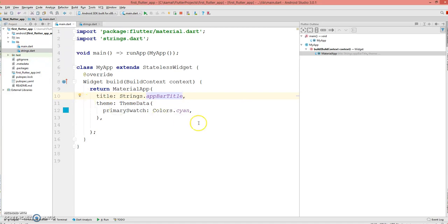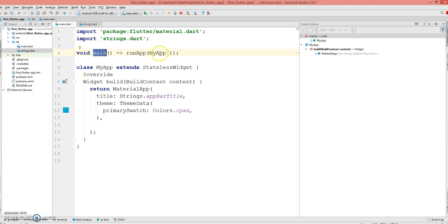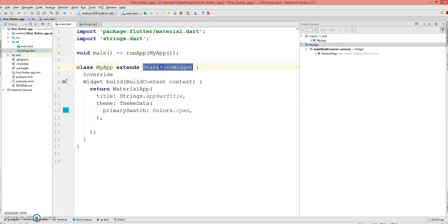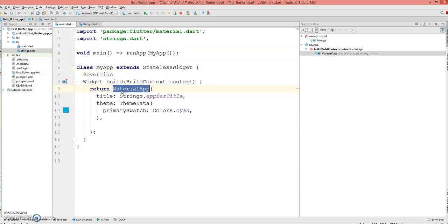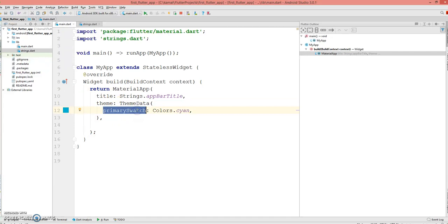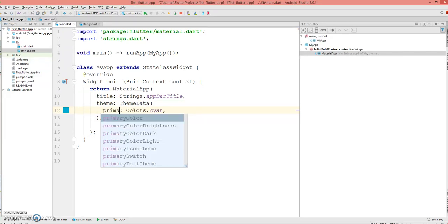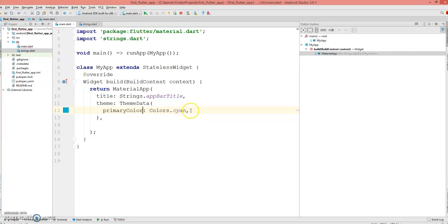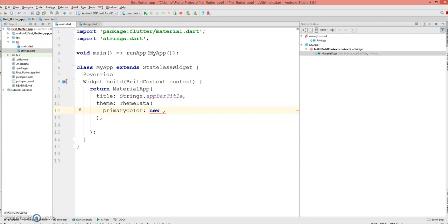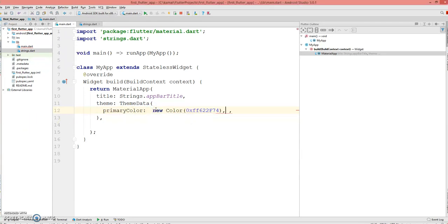All I have here is my main function and my MyApp widget which is a stateless widget. The return type is the MaterialApp. Here I'm using a string, I'm not using a primary swatch. I'm going to use primary color with a new custom color. Rather I'll copy it instead of typing to save some time.